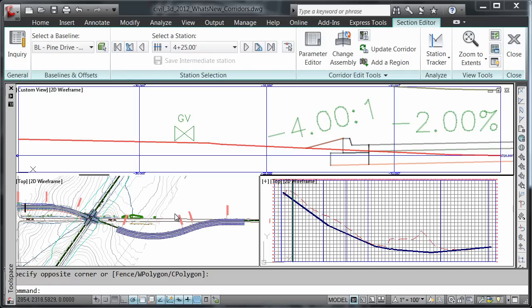The payoff is that corridor editing enhancements now allow designers to build construction-ready models more efficiently and will better equip transportation teams to develop 3D models of large complex road and highway projects.